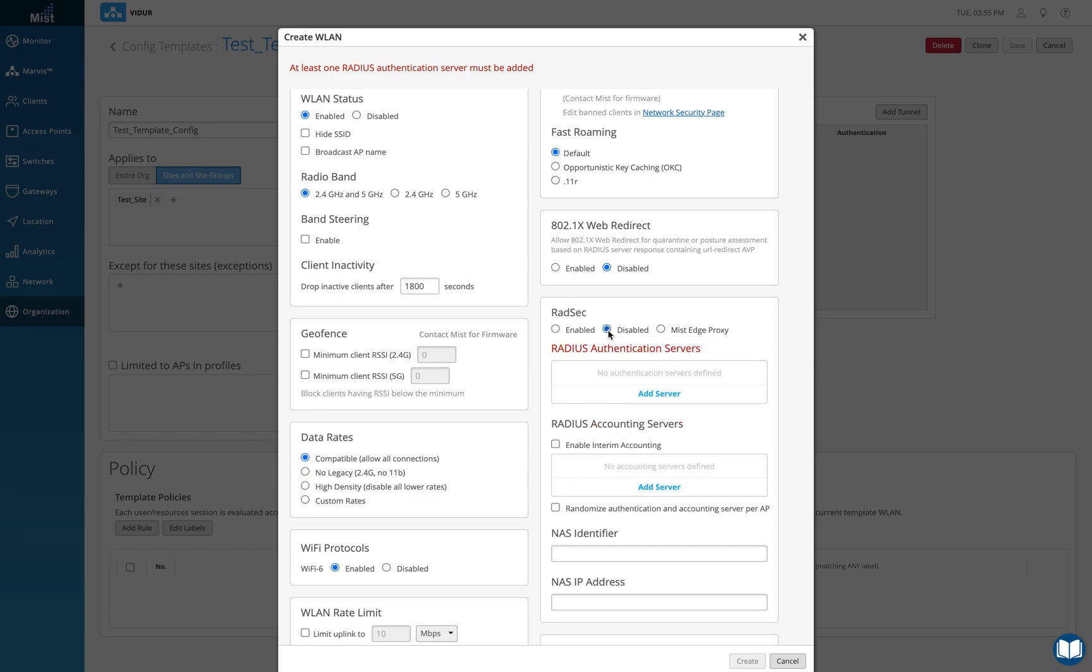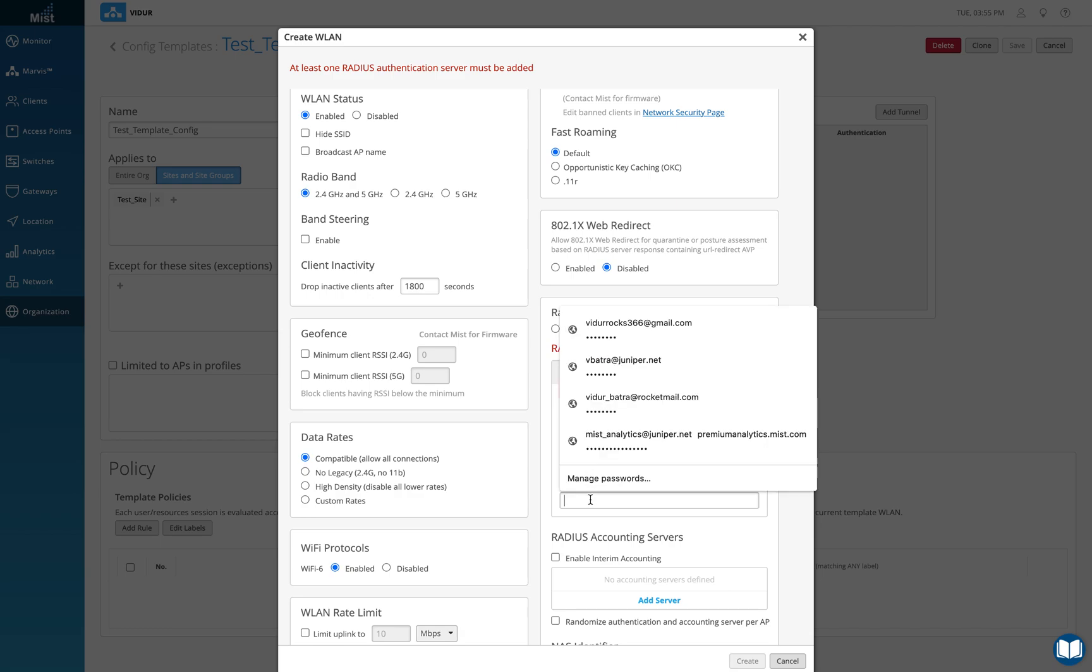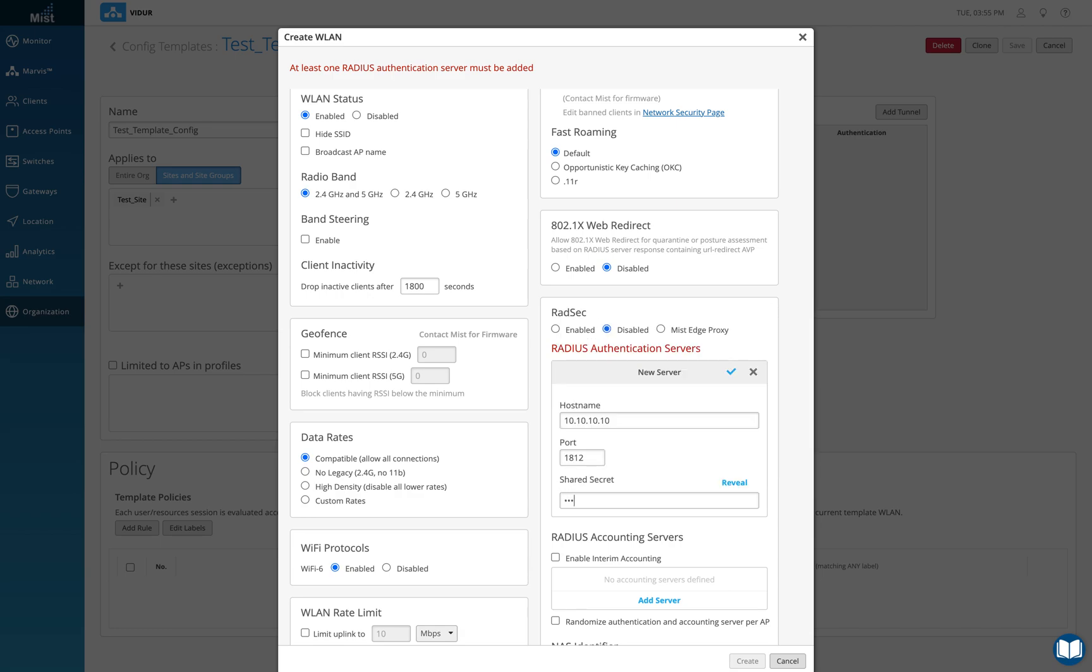I'm going to add a RADIUS server here like this. I'll just add 10.10.10.10 and what will be authentication, what would be 1812 by default. Shared secret is test1234. I'm just going to reveal it just to be sure it is.